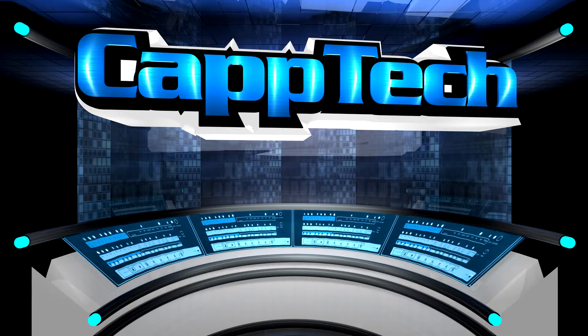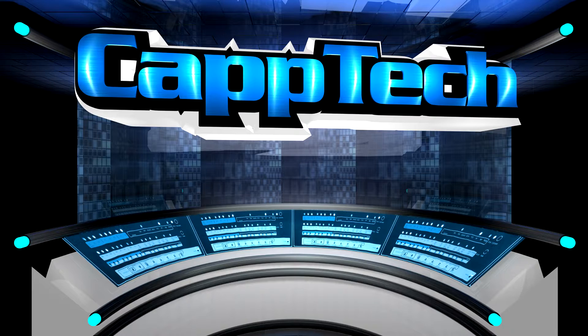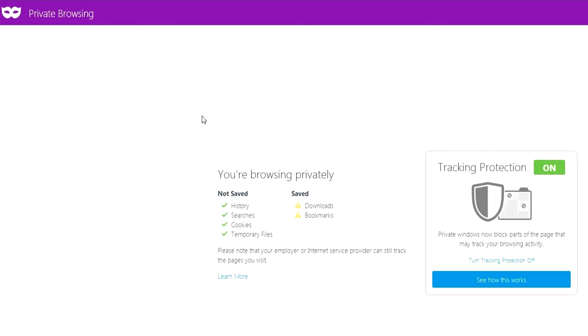Hello everyone, my name is Cap and welcome back to CapTech. Today I want to talk to you guys about private browsing, also known as incognito mode.